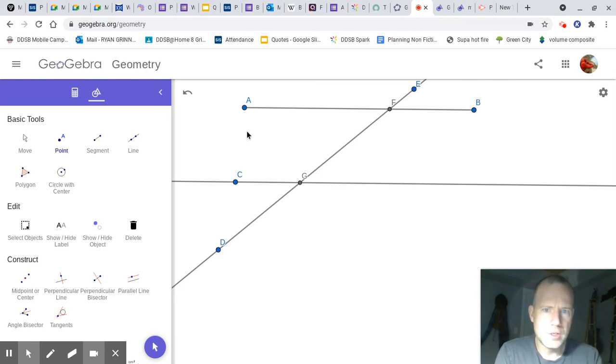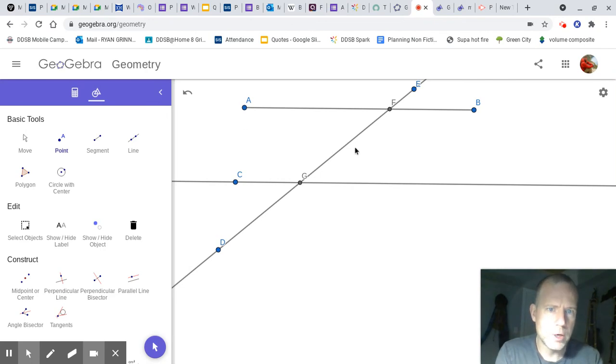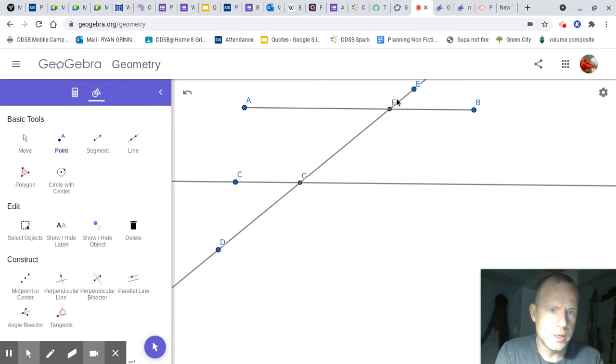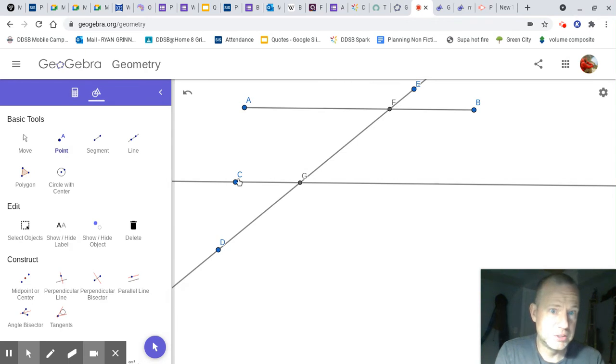So right now we've got a whole bunch of different angles. We've got A, F, G. Remember, we always use the middle letter as the vertex. We've got C, G, F. We've got E, F, B. We've got E, G, C. Lots of different things.